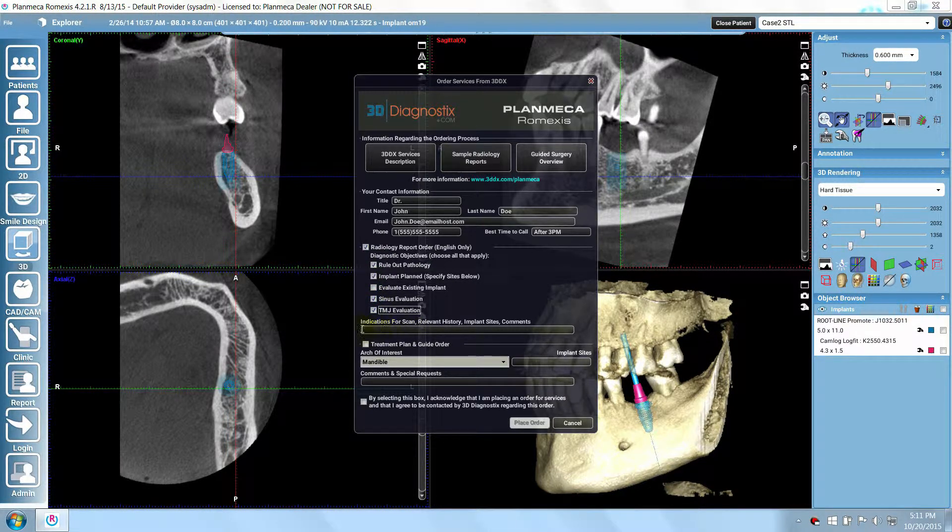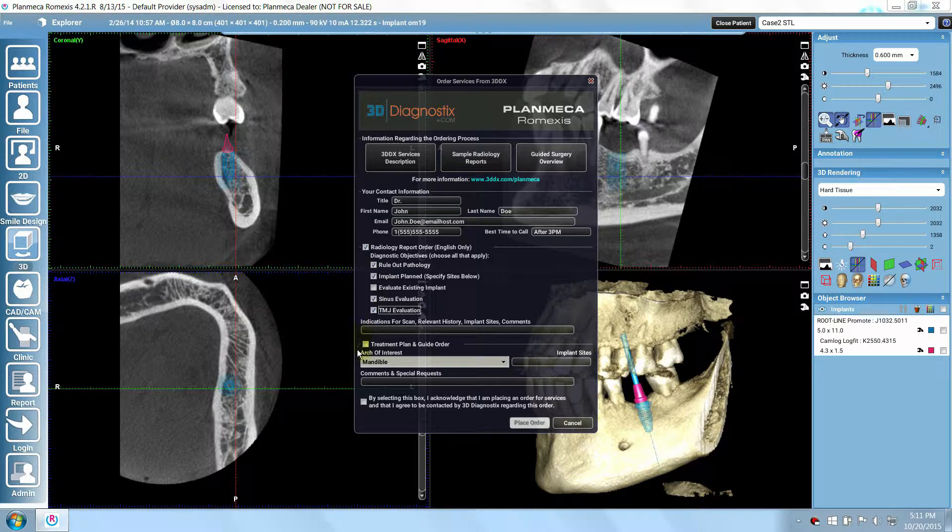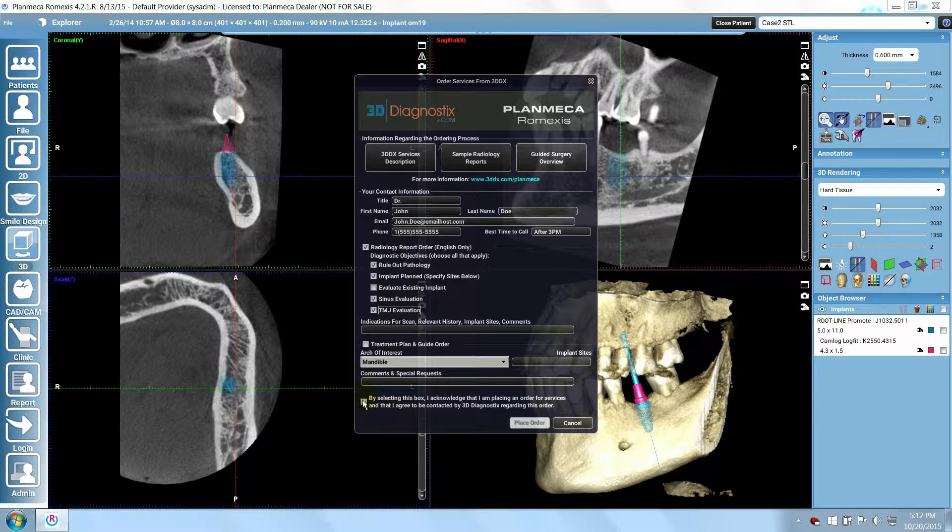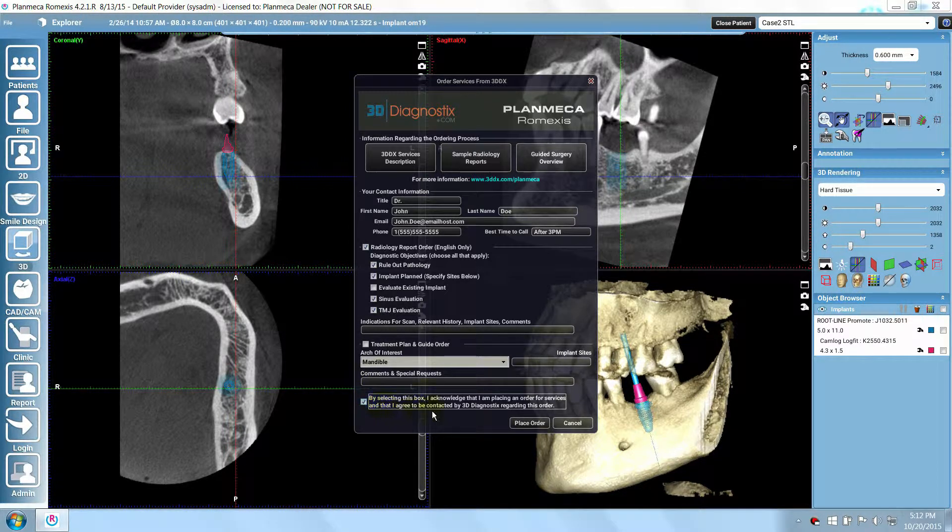If necessary, you may enter comments or additional information. After all the information is complete, click the Place Order button.